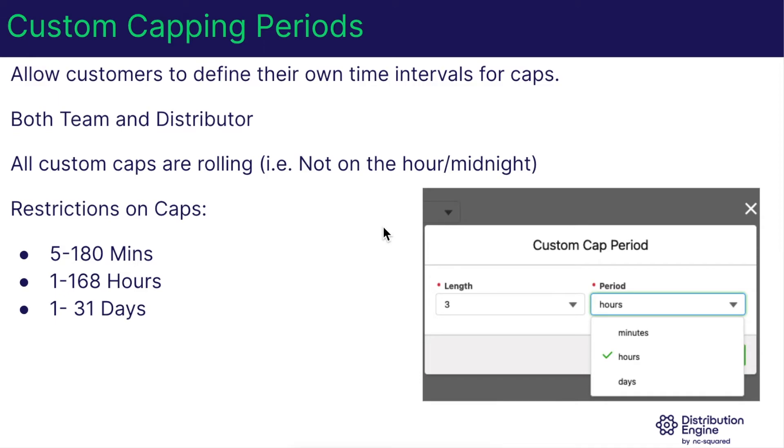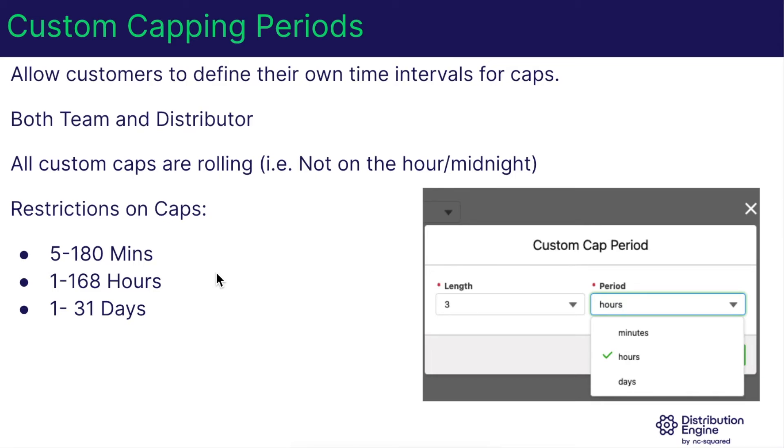We've listened to feedback from customers who asked for more control over the period. What we've introduced in this release across both team and distributor caps is the ability to define how long you want your capping period to be. So this can be five minutes or it can be 31 days or anything in between. So you've now got the flexibility to set capping at intervals that work for you.